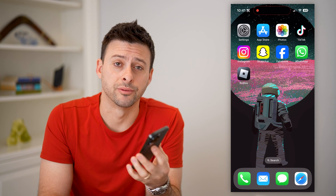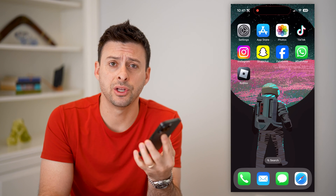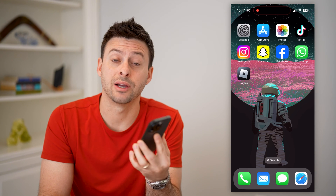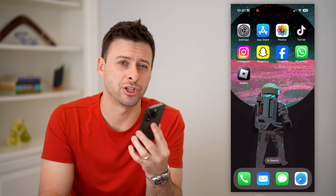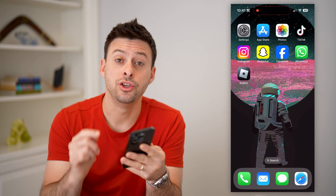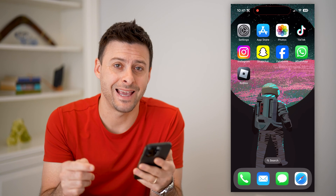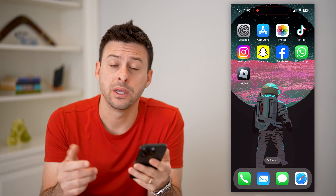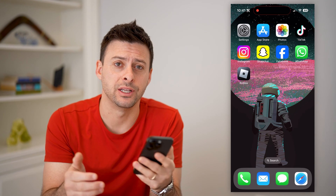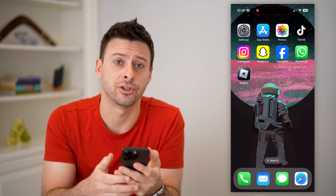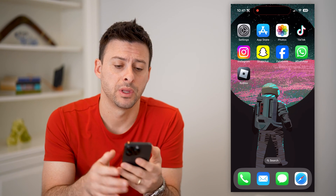Hey guys, Trevor here. In this video, I'm going to show you how to check how much money you have in the App Store. It's pretty quick and easy, so let's jump right in.